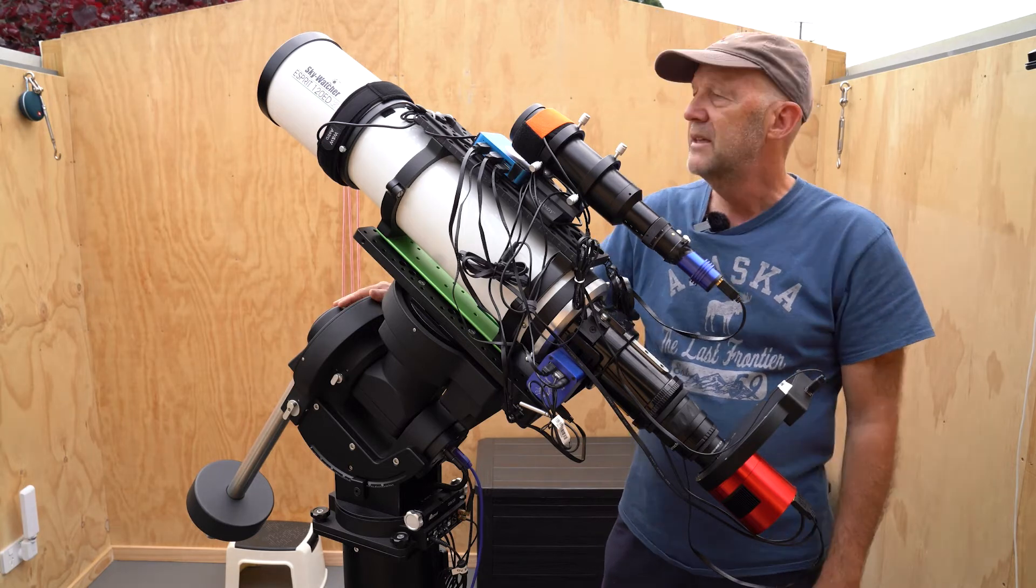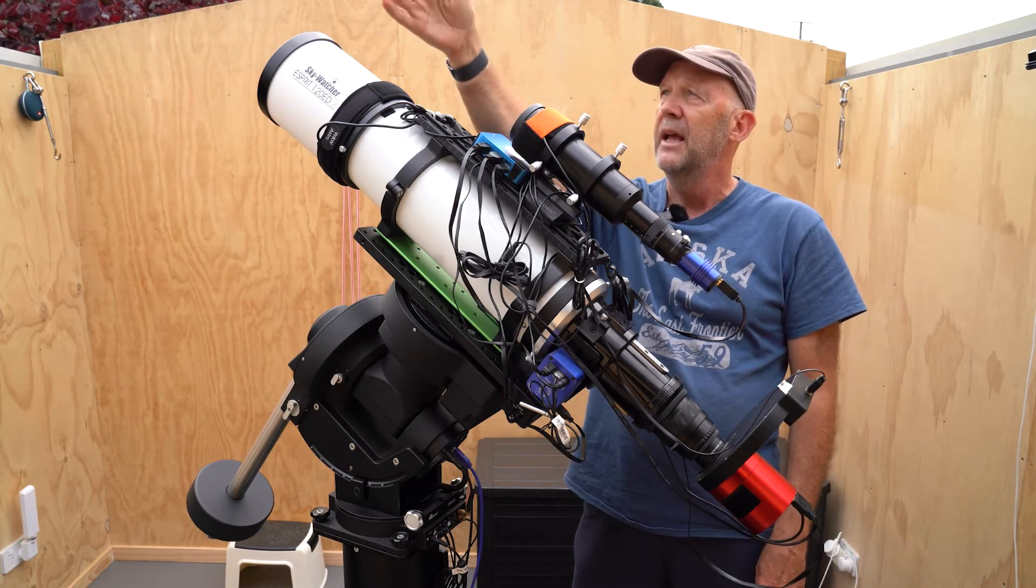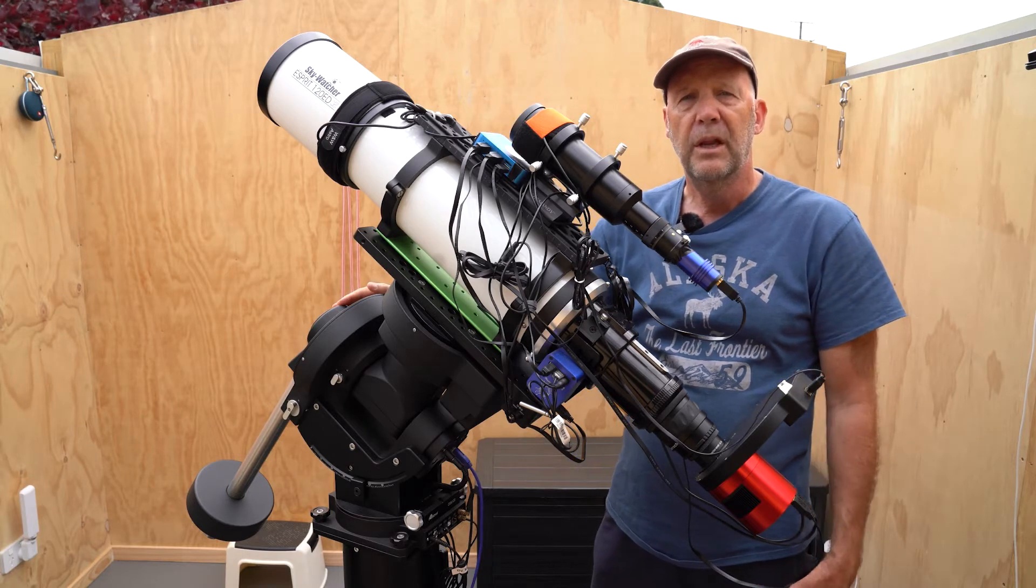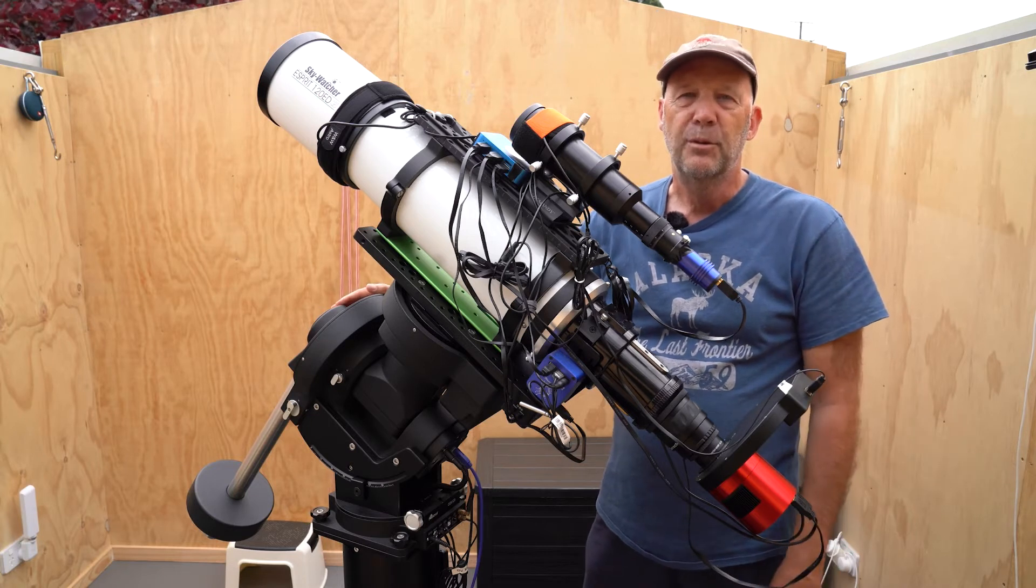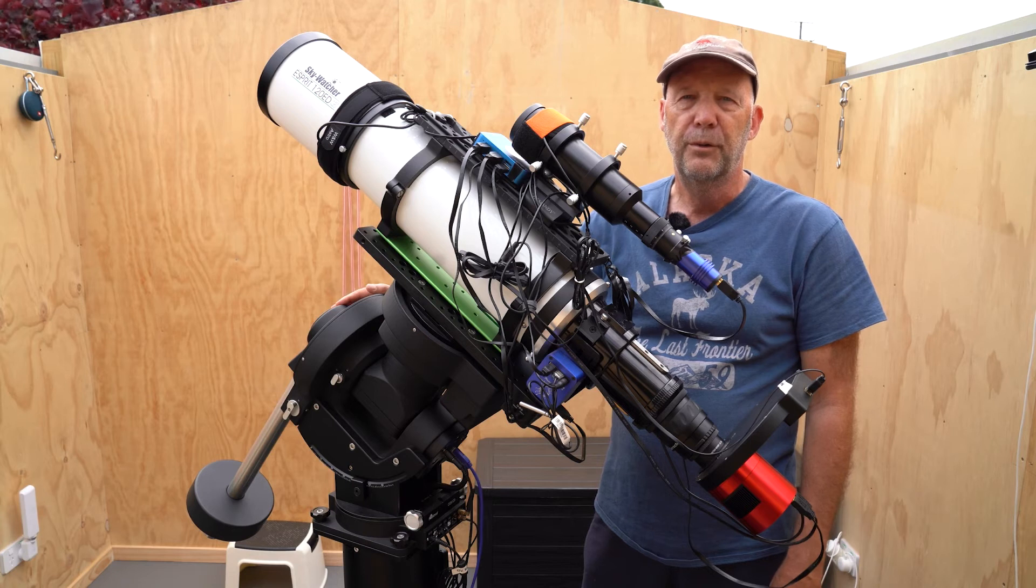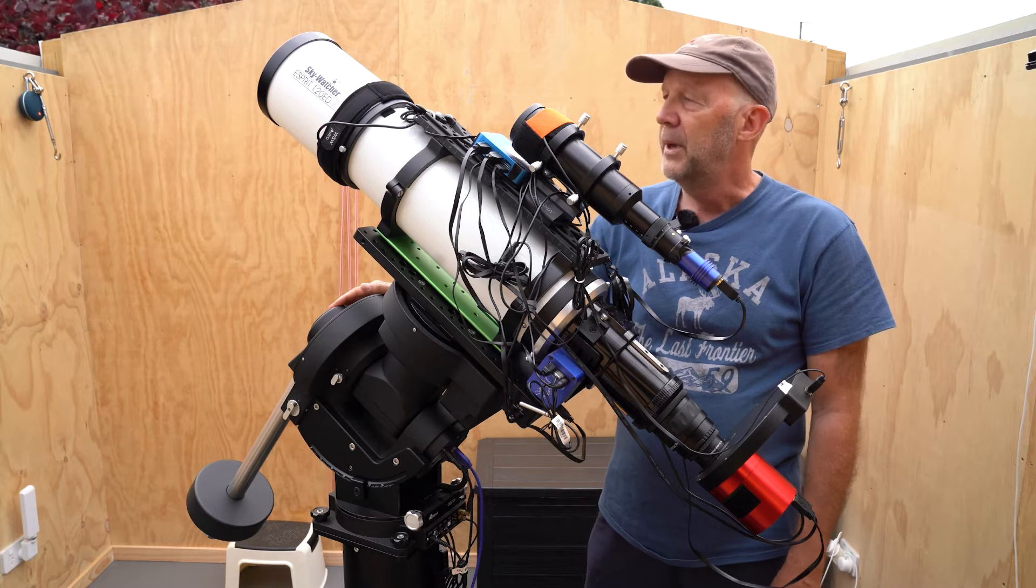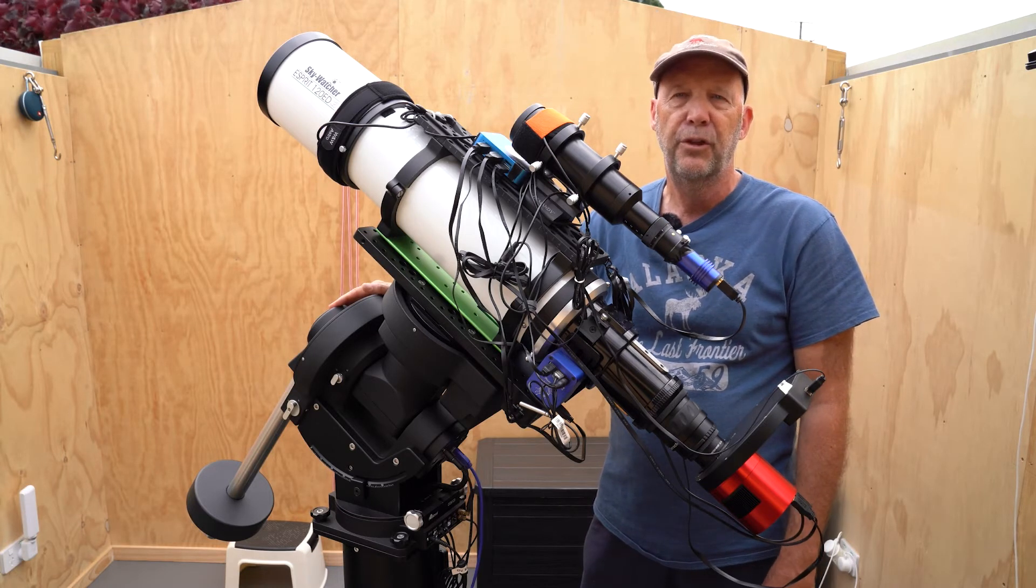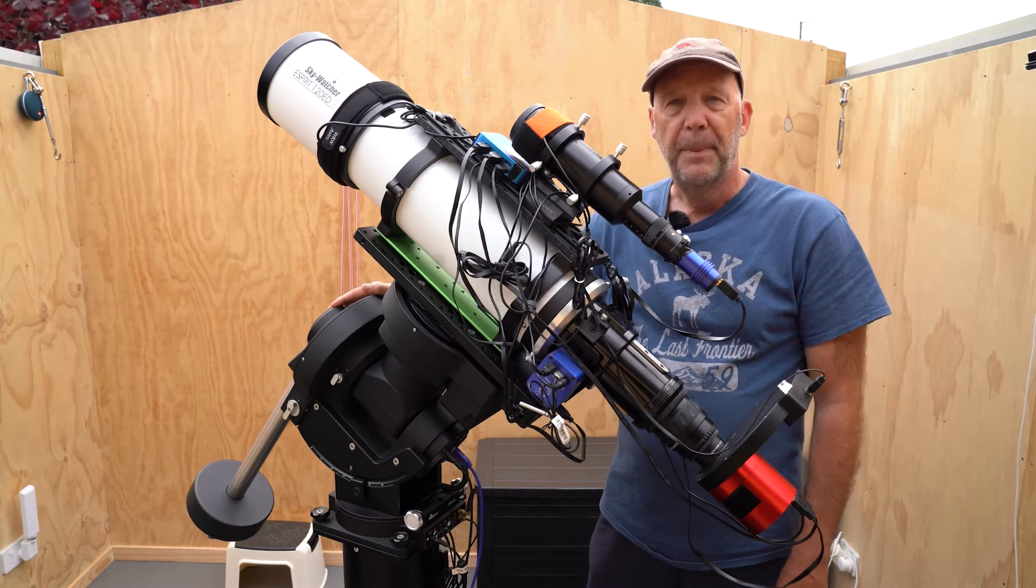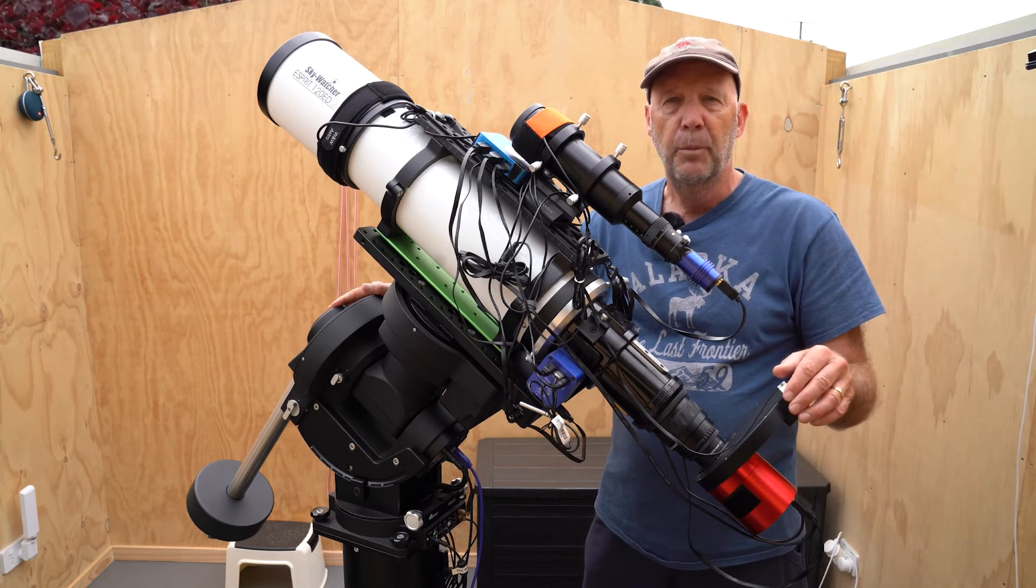The target's been rising sort of up over in this direction over in the east, coming up over the roof of the house. When I first started imaging this some weeks ago, I had to wait till about 1:30 or 2 o'clock in the morning for it to rise high enough for me to shoot past the roof of the observatory. But more recently it's been coming up around about 11, 11:30, so that's been a lot better.